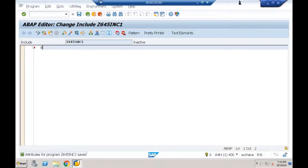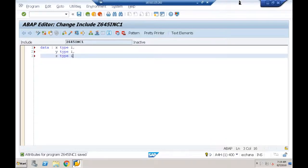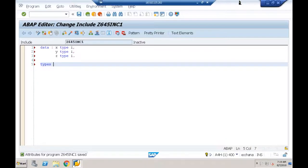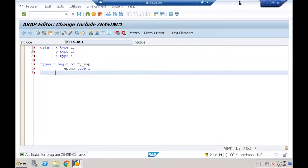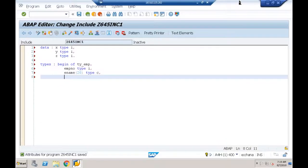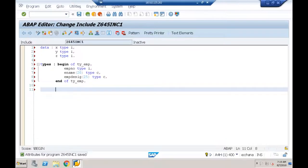I'll also declare a type: TYPES: BEGIN OF TY_EMP, EMPLOYEE_NUMBER TYPE I, EMPLOYEE_NAME(20) TYPE C, EMPLOYEE_DESIGNATION(25) TYPE C, END OF TY_EMP. Based on this type I'll create an internal table T_EMP and a work area W_EMP.